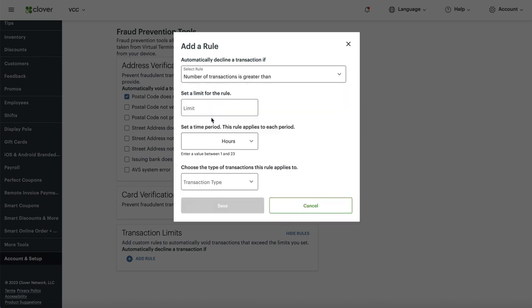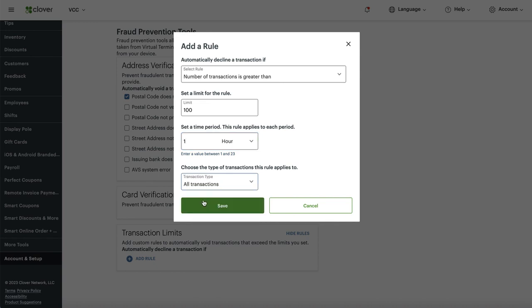Set the value to 100 and the time period to one hour. Basically, if somebody is on your site trying different cards until they find one that works, bad actors tend to do that. If you're not doing 100 online orders per hour, this setting is appropriate. If you do a high volume of legitimate orders, you may want to increase this to 200 or 500. Most online ordering sites don't do 100 orders per hour, so this tells the system to decline if you get more than 100 credit card transactions in one hour.